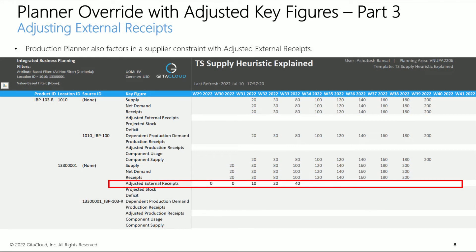Let's model a supplier constraint on top of the manufacturing constraint. The supplier has communicated a COVID-mandated shutdown, and they will not be able to operate till week 31. They will gradually ramp back up from week 31 to week 33.